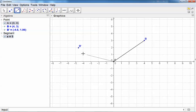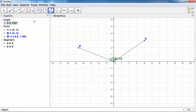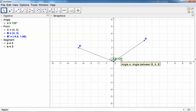We can measure this angle, and you can clearly see this is a rotation of 120 degrees.